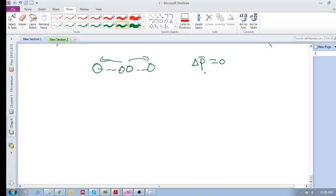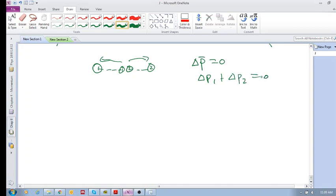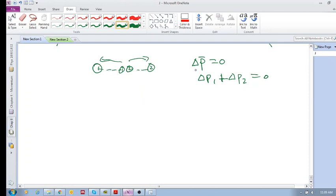If you consider both of these objects as your system, then your total momentum was equal to zero, which means delta p for object one plus delta p for object two is equal to zero. So the change of object one's momentum plus the change of object two's momentum is equal to zero—that's if you include both of them in your system.